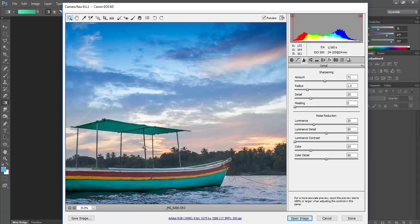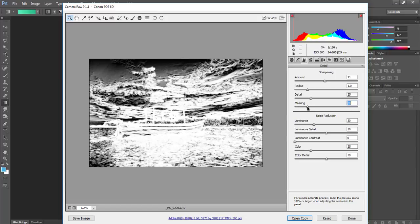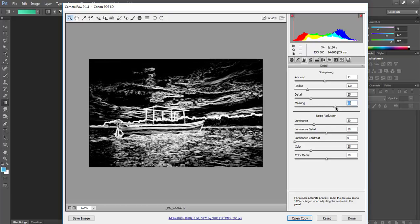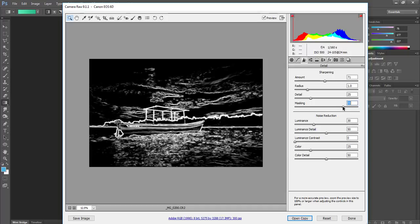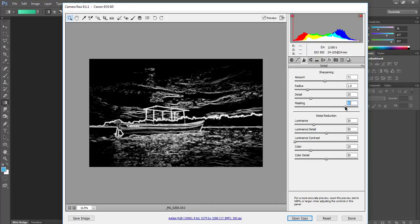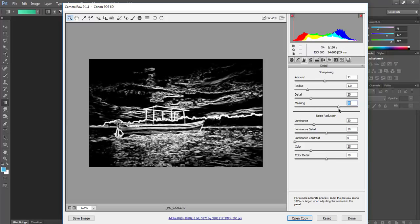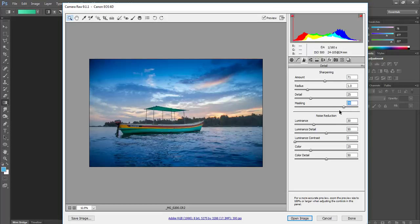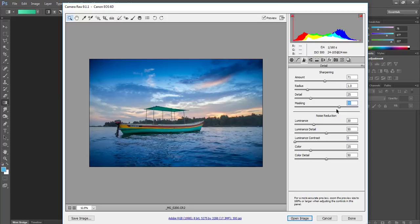I will do masking by holding the Alt key on Windows and start dragging this point. Whatever is black, it will smooth out, and whatever is white, it will sharpen. So I am masking out the black part to be smooth and the white part to be sharpened. It depends on the image and your taste. I will go around 78 to 80, which is usually good. That's what I prefer, but it depends person to person and image to image.